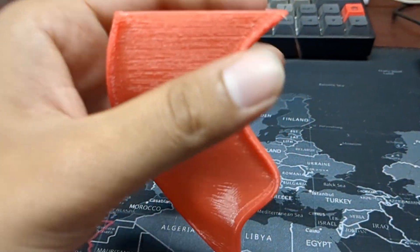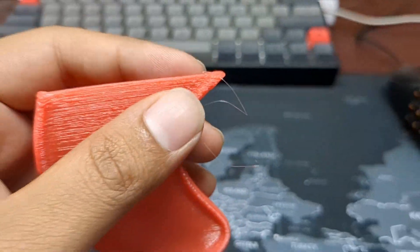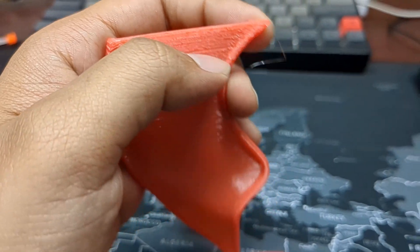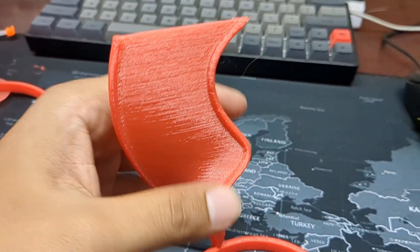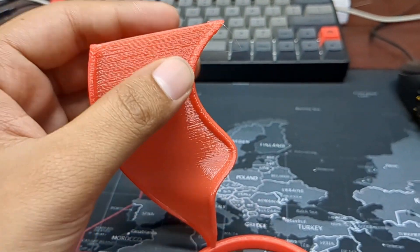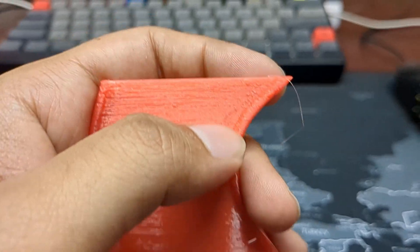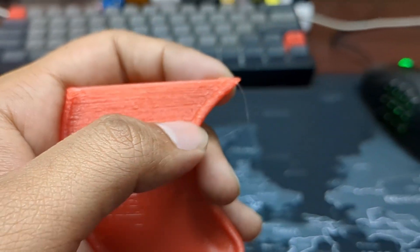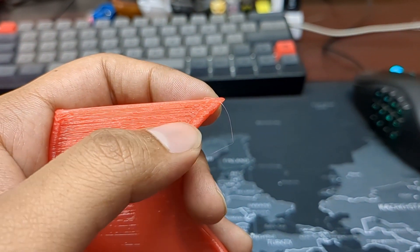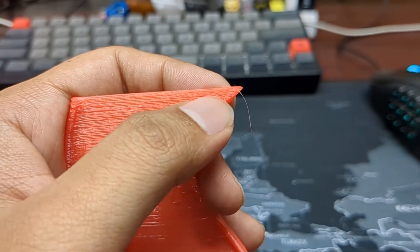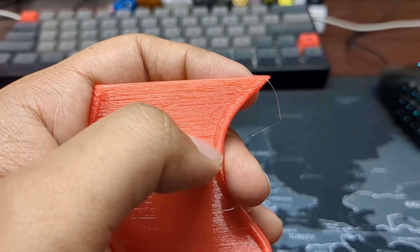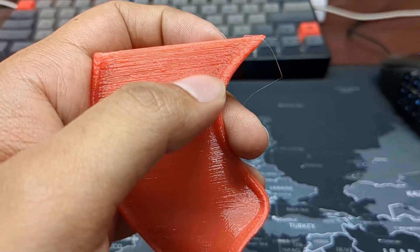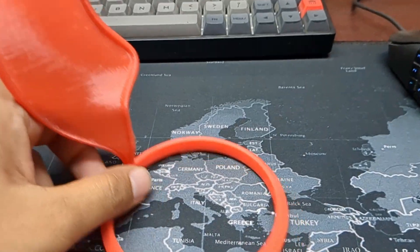And the same happens here. You can see, this is also printed without any kind of support. After the vibration starts, you can see that there is some errors in the print. I had to stop the print.